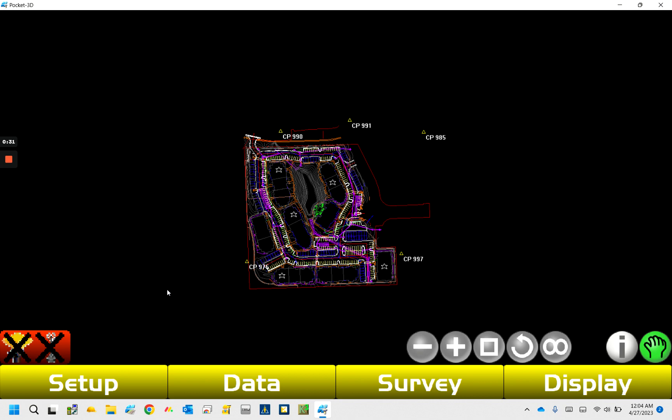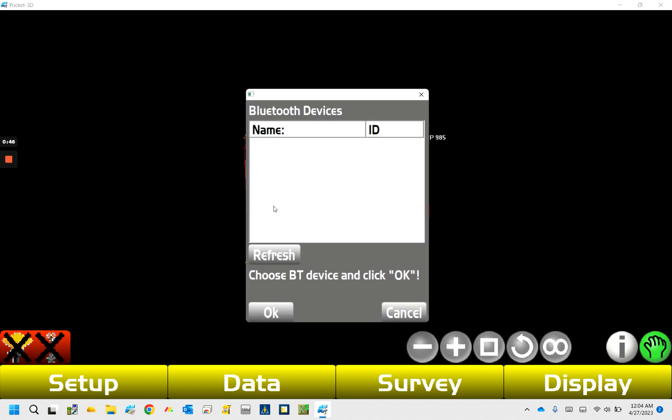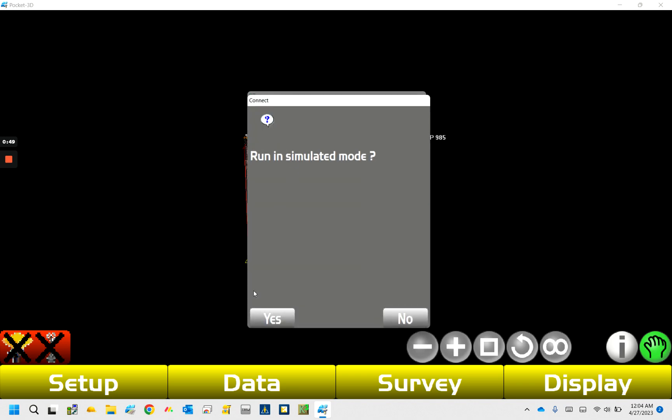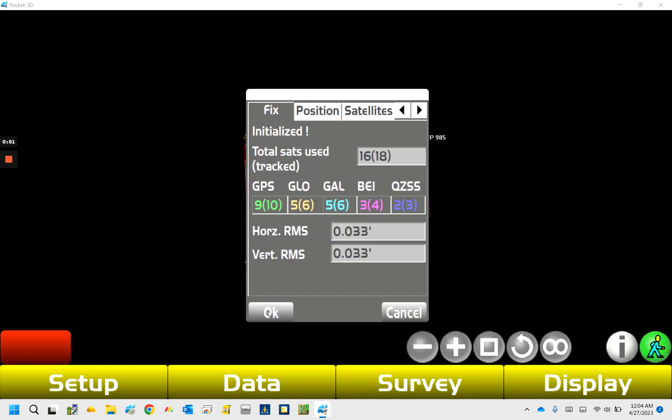What I've got pulled up on the computer here is just Pocket 3D I just installed on my computer, and you can actually run this, and it's nice for running through if you want to troubleshoot if you're on the phone with somebody. You can come in here and click on this, this will pop up.